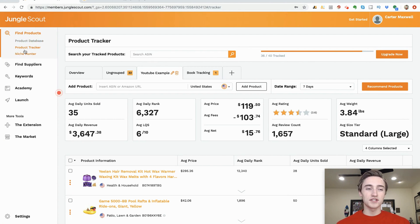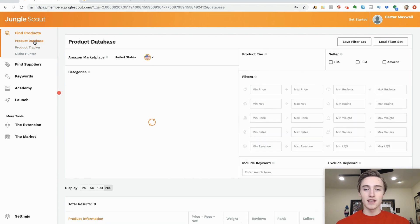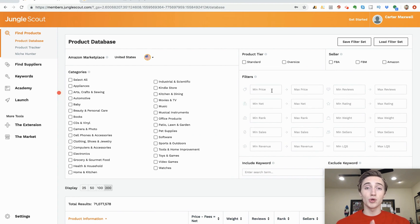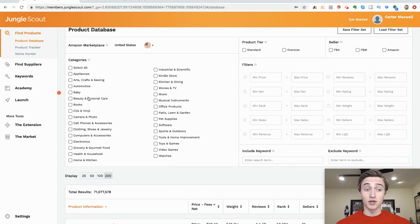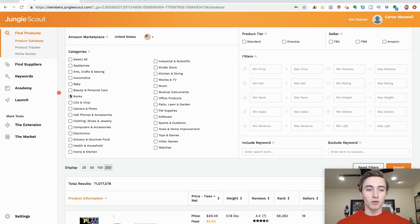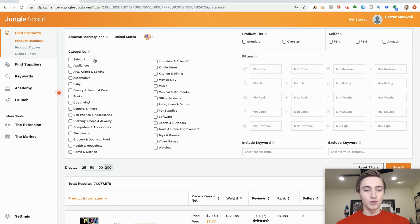I don't have much experience with the Niche Hunter and I've already had success without it, so the Product Database is really where you're going to want to start. This is where you put in all your criteria for the marketplace — everything you want to search for. You can pick categories, and you want to pick ones that aren't restricted and that you have rights to sell in.